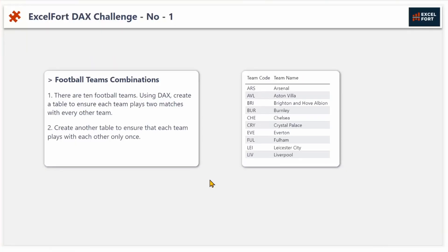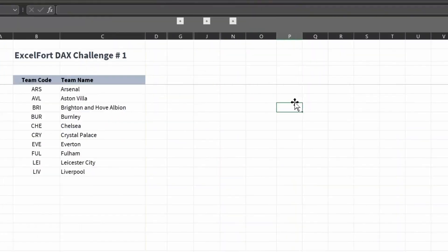In this video we'll take a look at our first challenge. I've got 10 football teams. With this I need to create two tables. The first question is to create a table to ensure each team plays two matches with the other teams, and the second is to create another table to ensure that each team plays with each other only once.